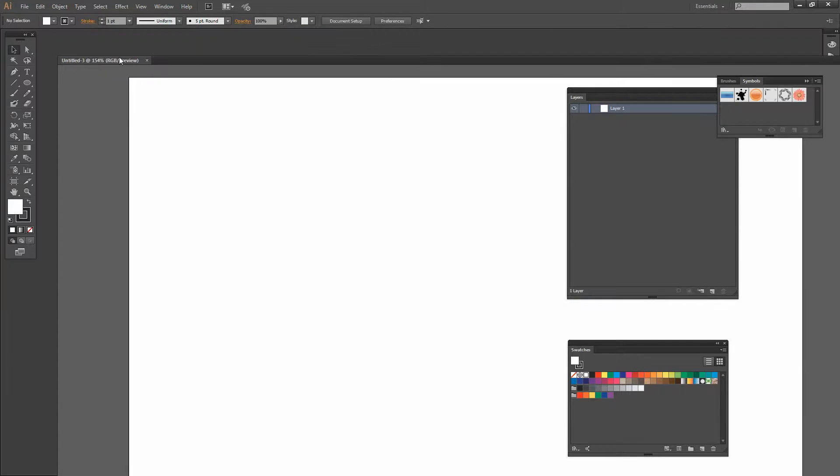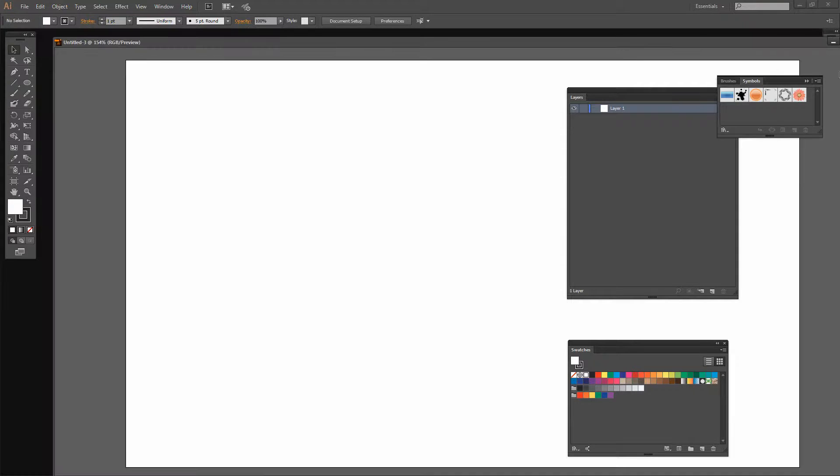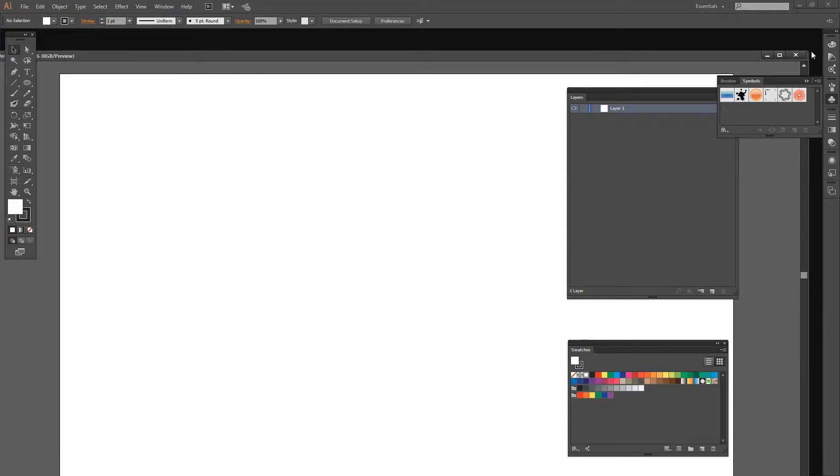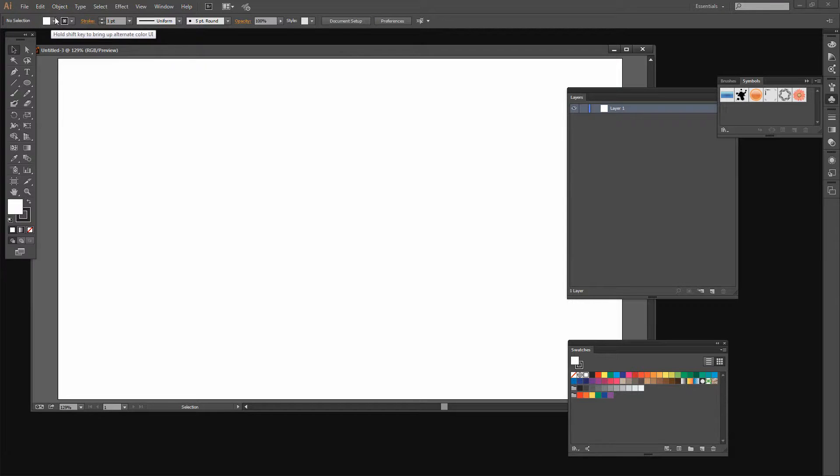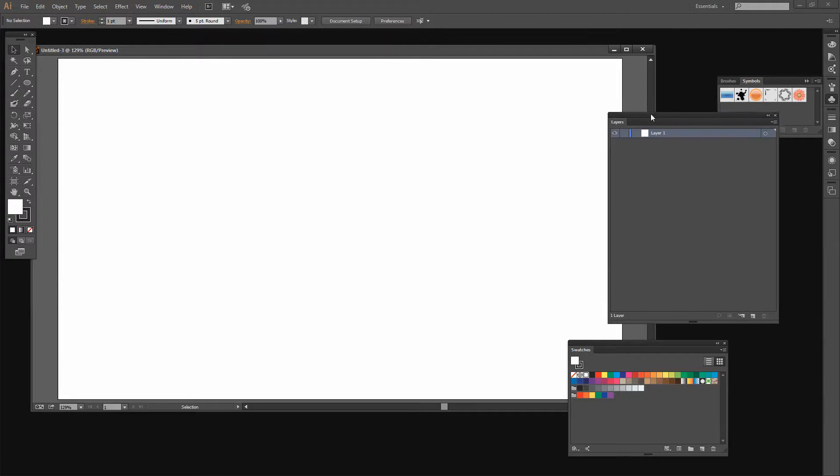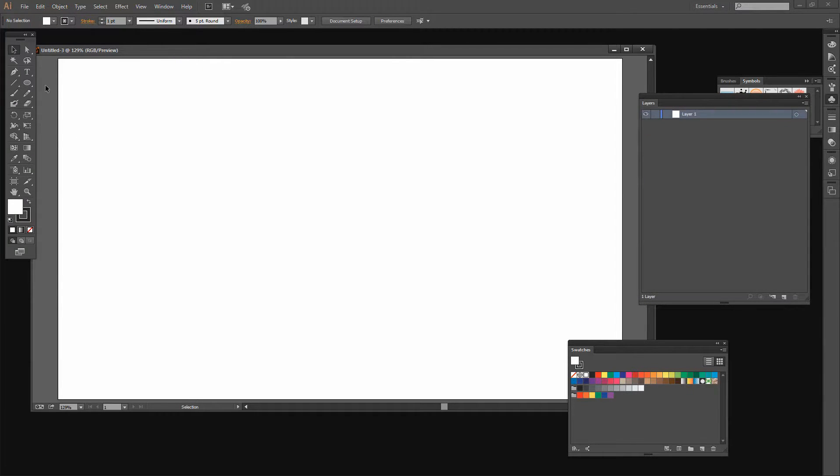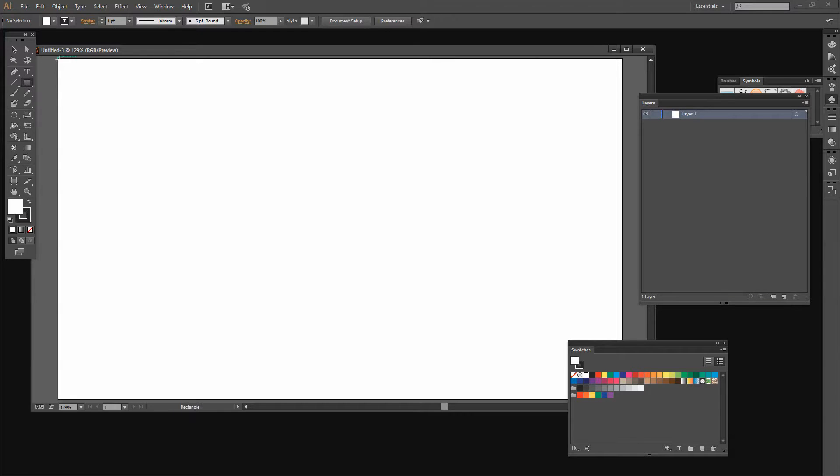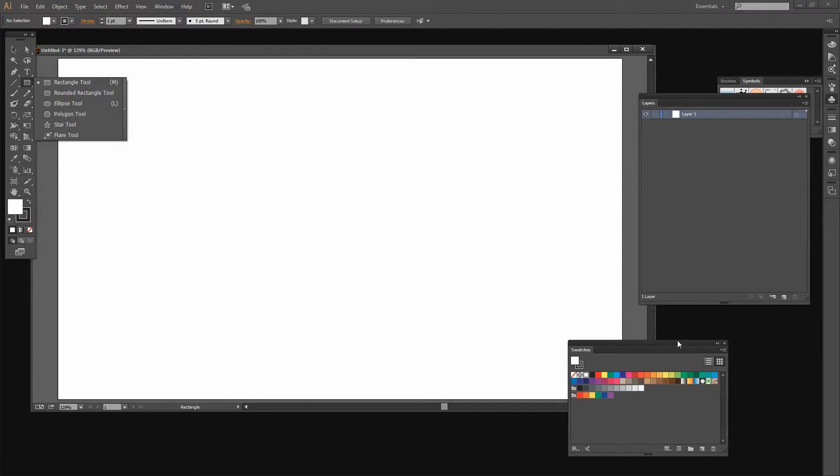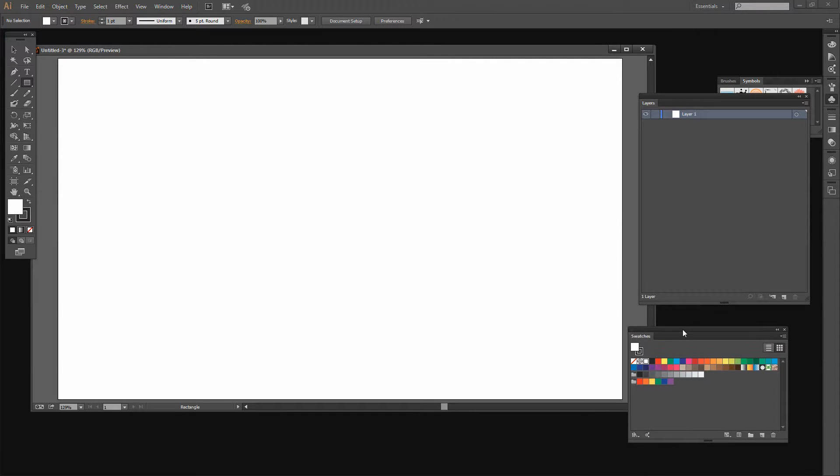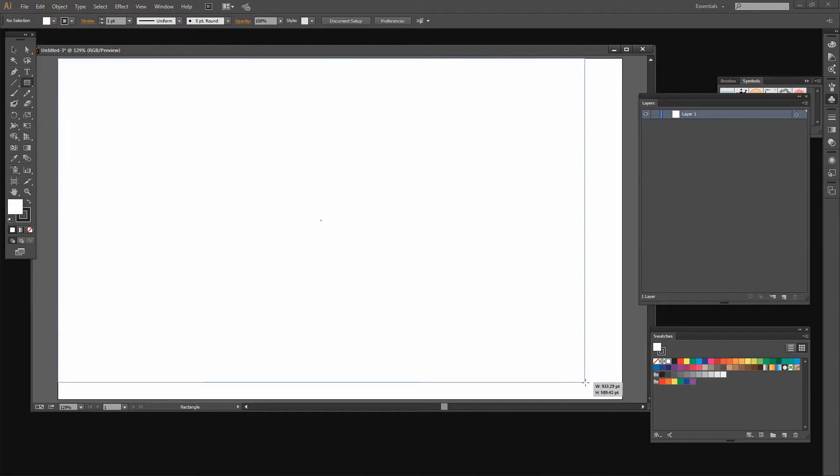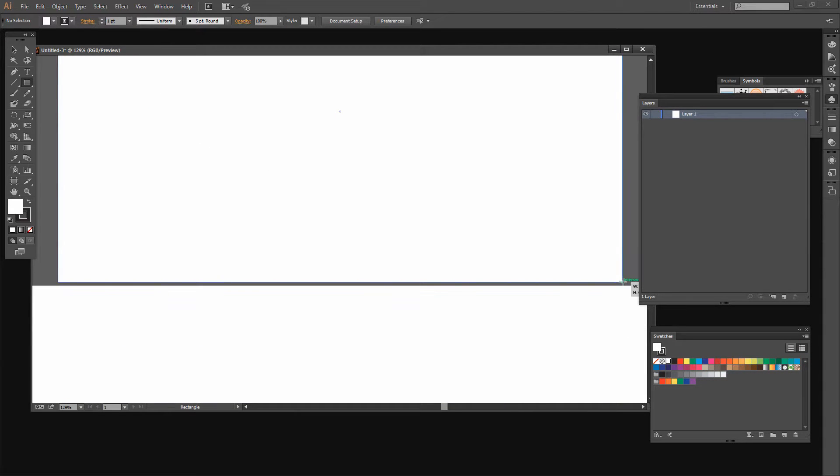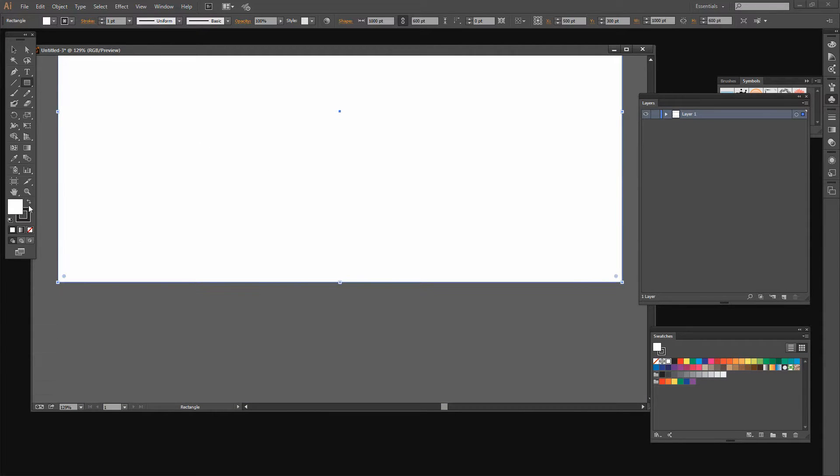I'm going to create a rectangle that is the size of the artboard. If you check out my other videos, you'll see that I have a script that I usually use for doing this, but today I'm just going to draw it out myself. I'm going to click on the Rectangle tool here and drag out a rectangle that is the size of the artboard.